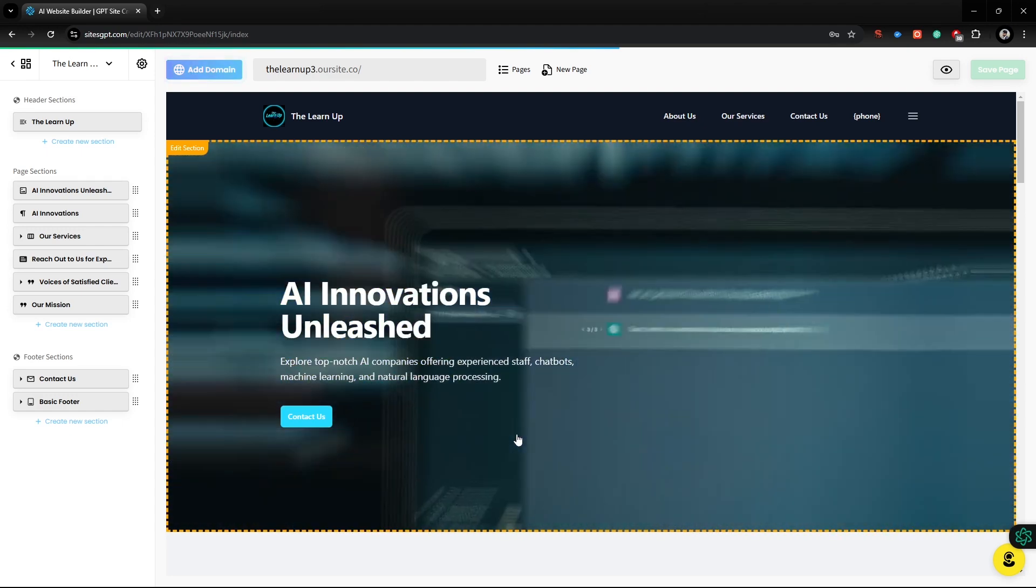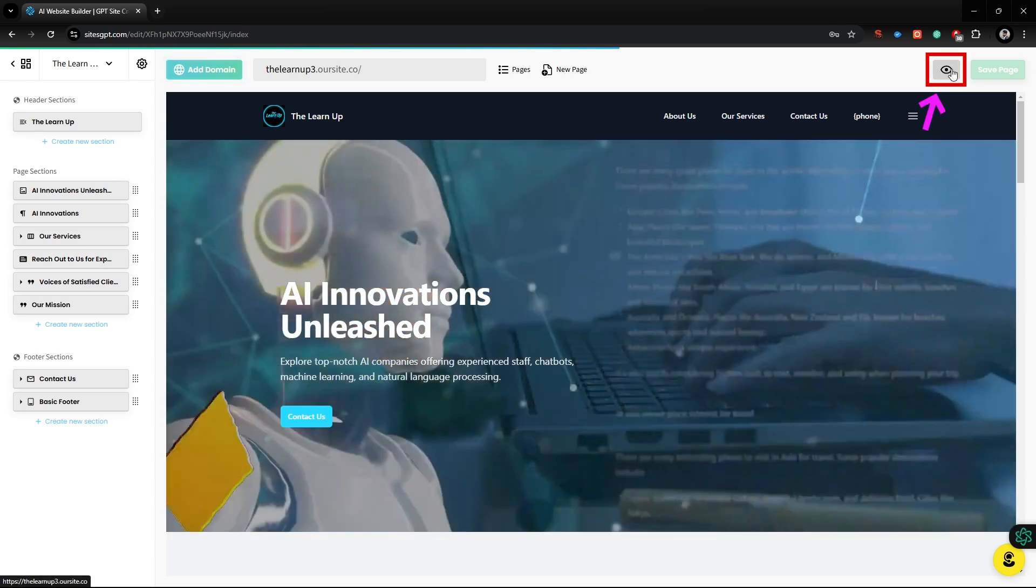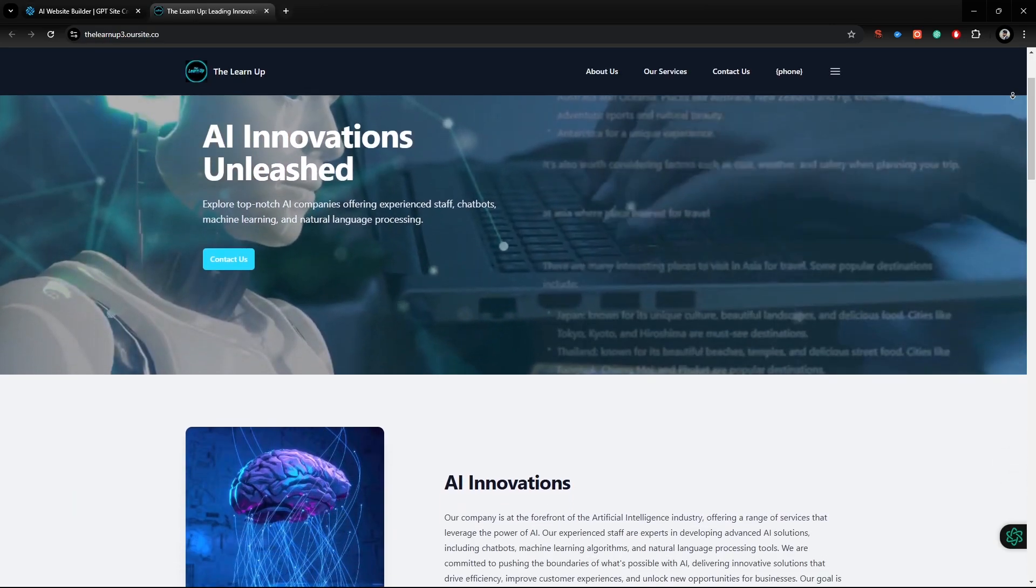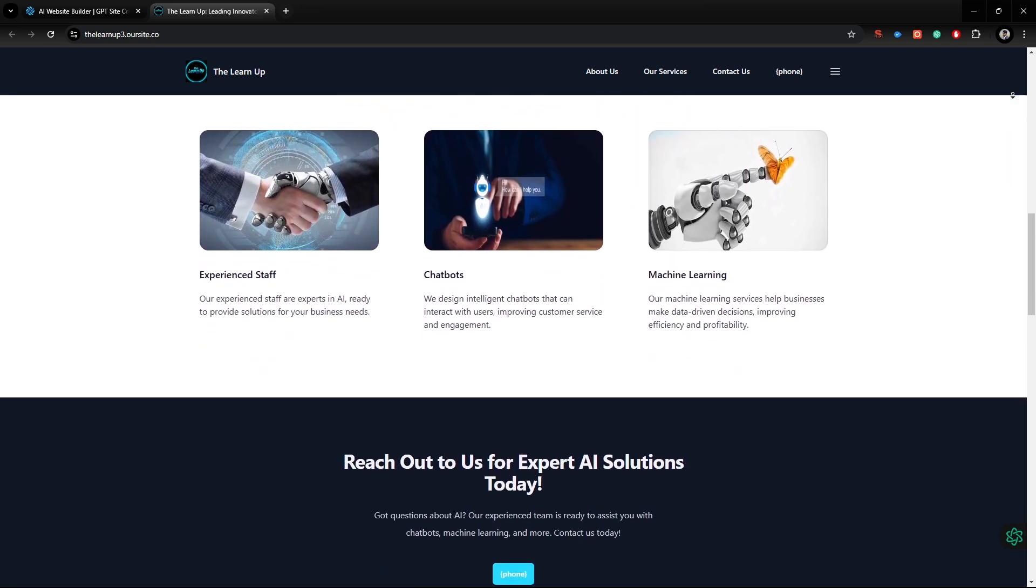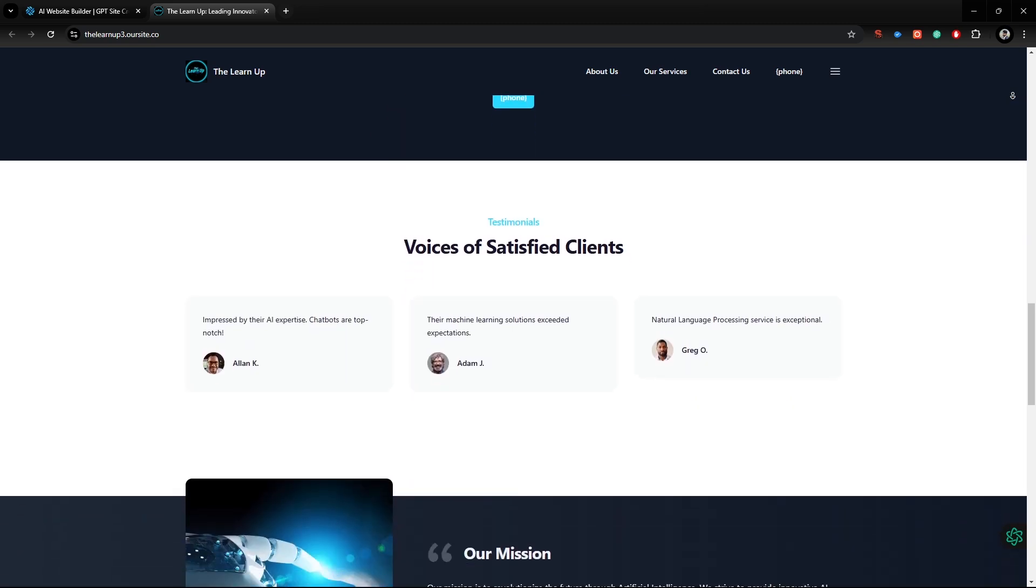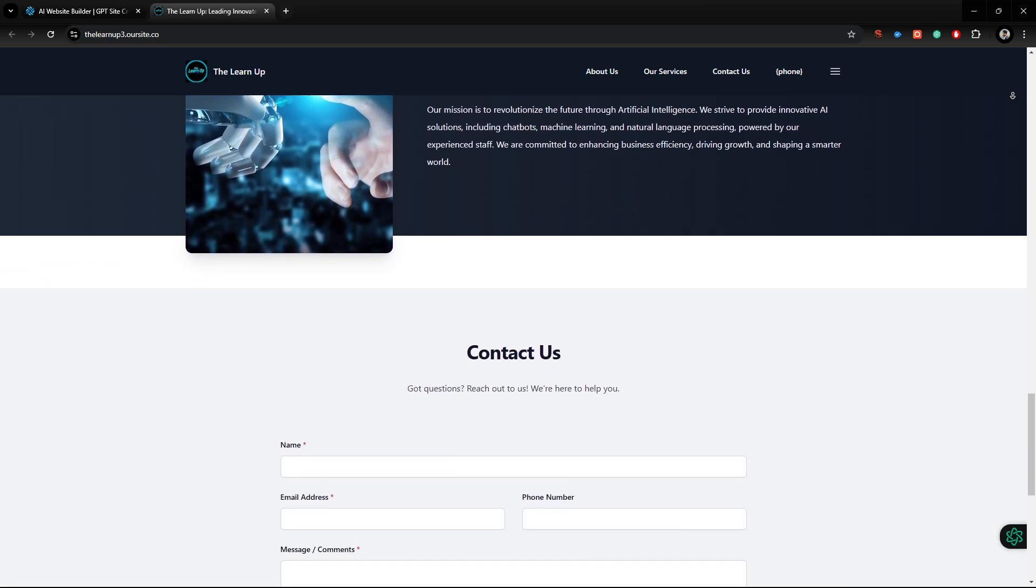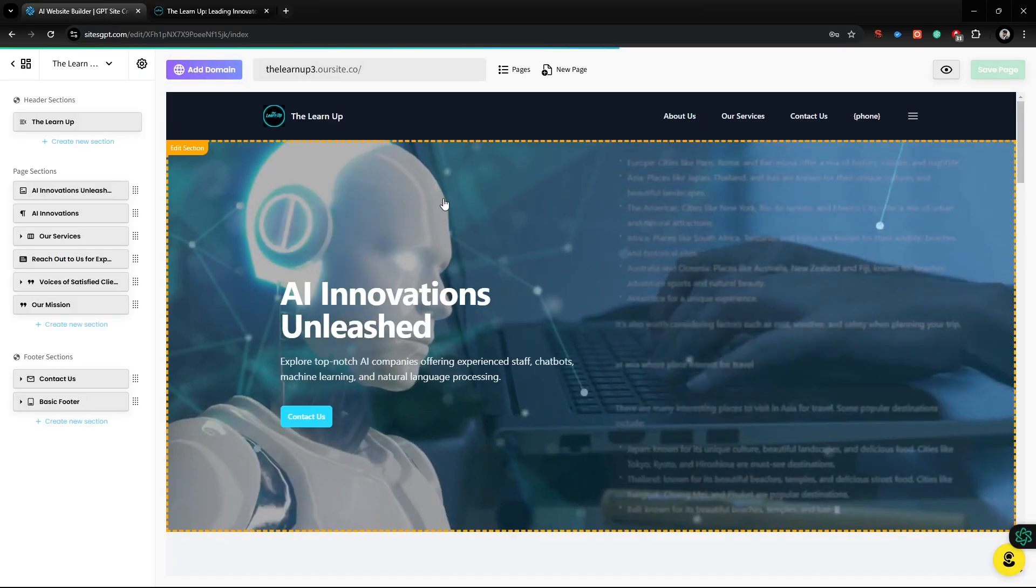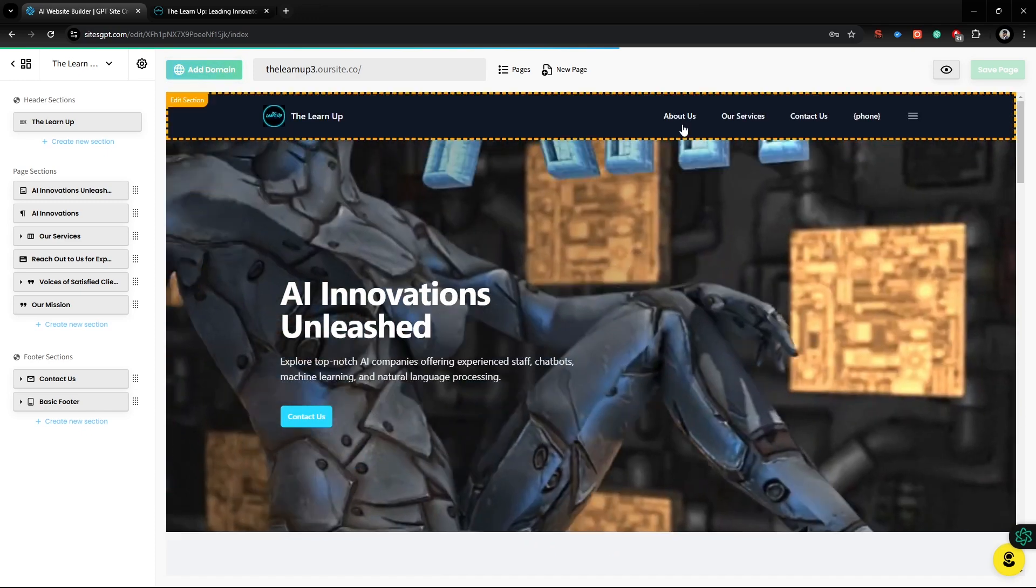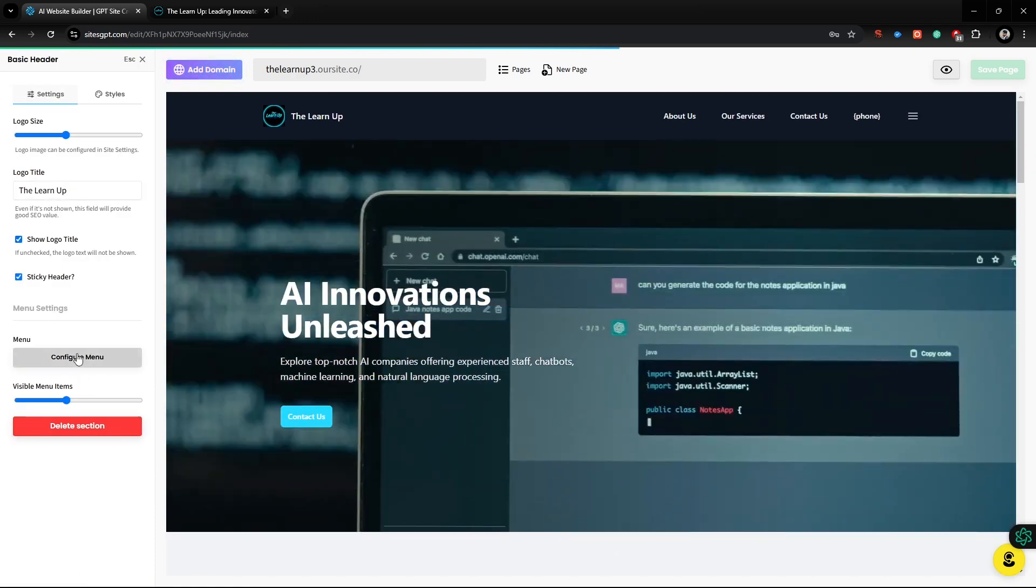Let's see its final view. Click the eye button to preview the website. It's really amazing, right? Don't forget to let us know what you think in the comments. Now, you can customize it as you wish. Everything here is editable.